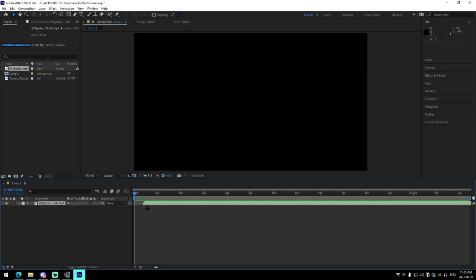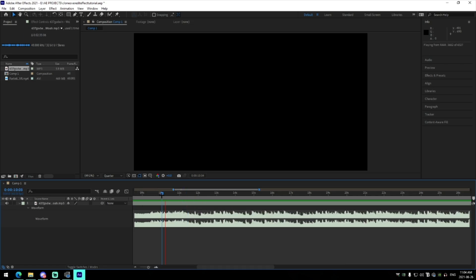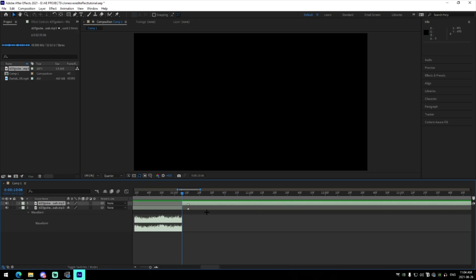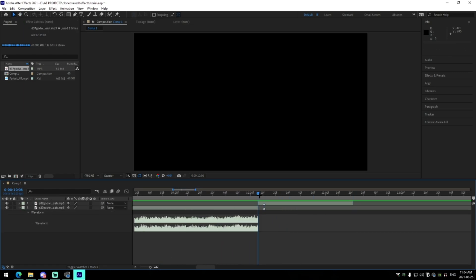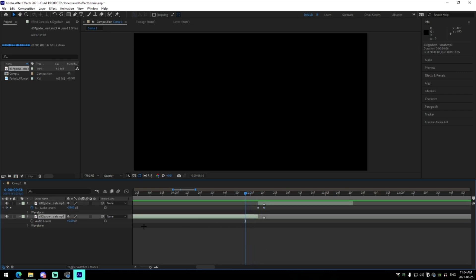Alright, so I'm in After Effects. The first thing we're going to do is drag in the song — I'm using 'Whoa' by 637 Godwin. We're going to find the first main beat, drop a marker on it, maybe trim it down a bit, then go five frames back from the first beat and split it. Press L on the keyboard, select the top layer, keyframe the audio levels down to negative 30 at the beginning, go to the beat, change it to zero, then ten frames later keyframe it back at zero and keyframe the end at negative 30.